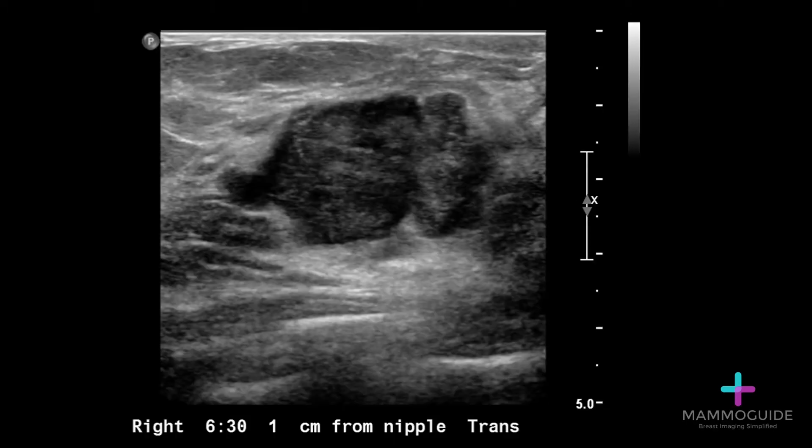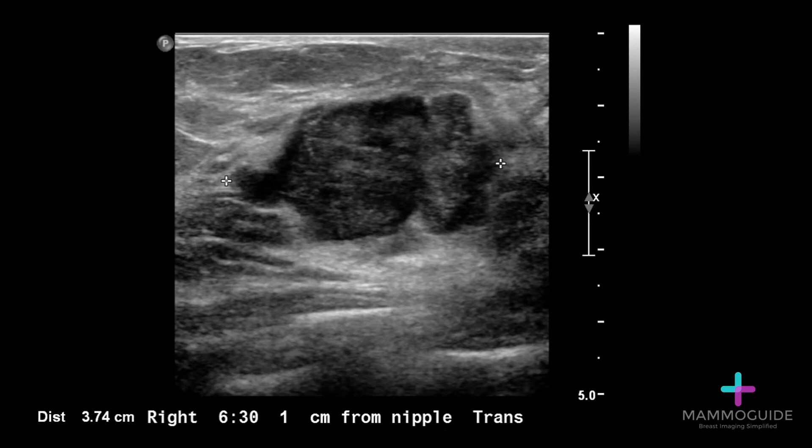First, it's important to image the mass in the transverse orientation. You want to make sure that the lesion is centered within your screen. Next, with that exact same picture, measure it in the longest dimension.